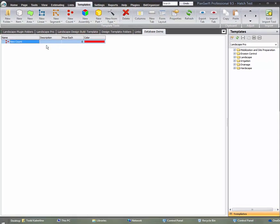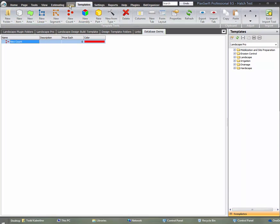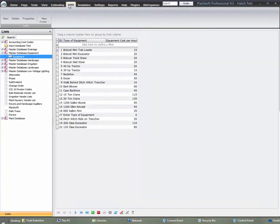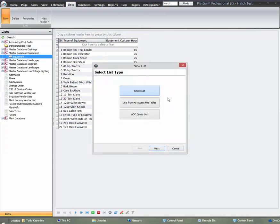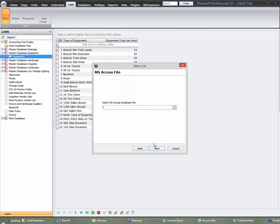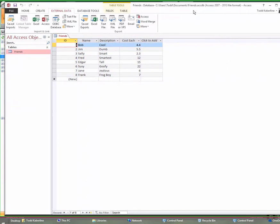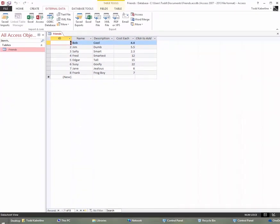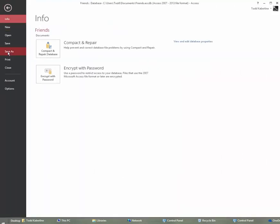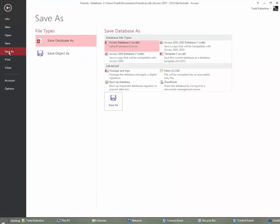We're going to bring PlanSwift back in here and what we're going to do is go to that list that you have up here. We're going to hit new and it's going to be a list from the Microsoft Access file tables. So we'll click on that, hit next, and it's going to ask us to find that file. I probably should cool my heels here. I forgot to do something. We're going to save this.